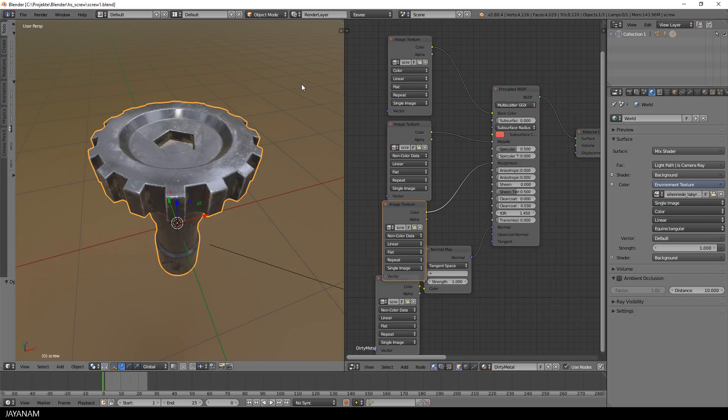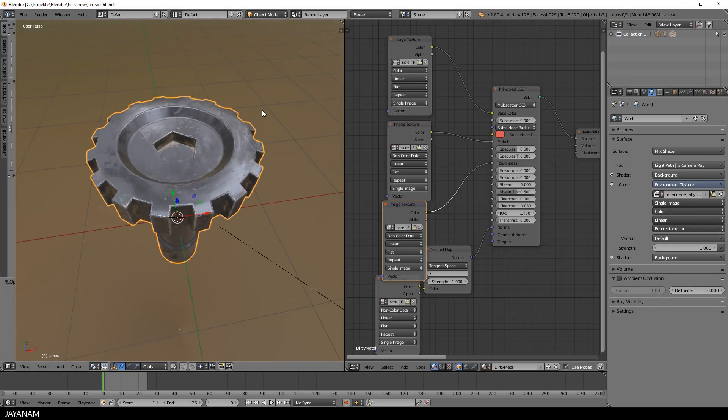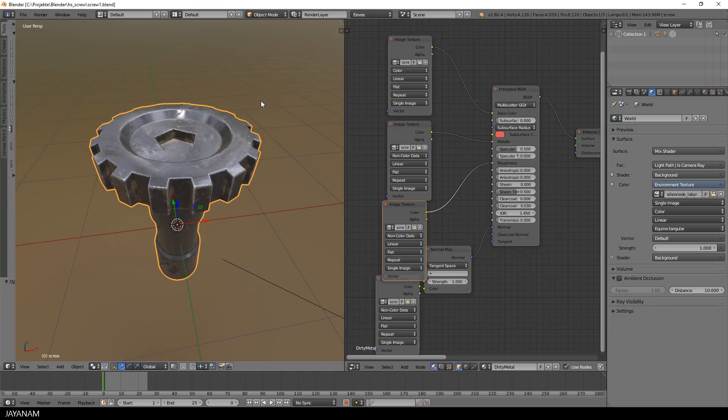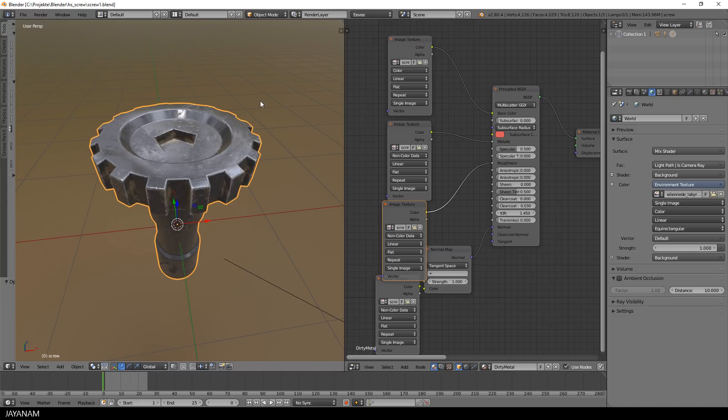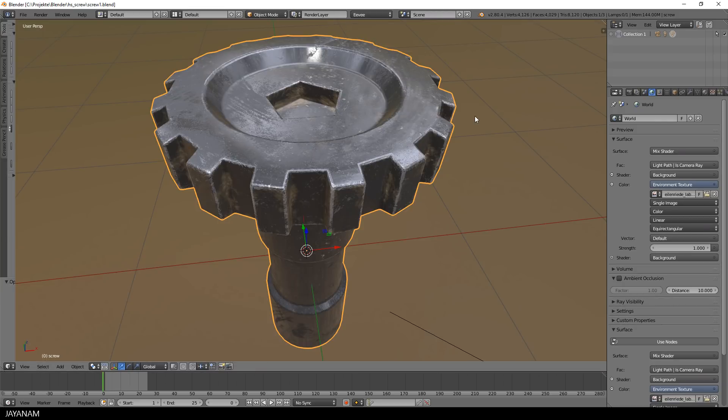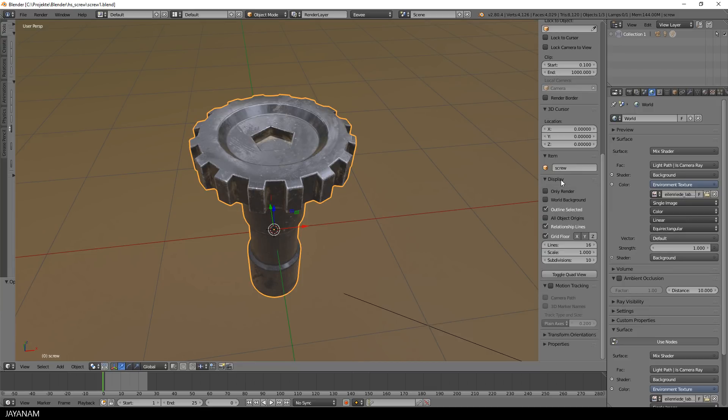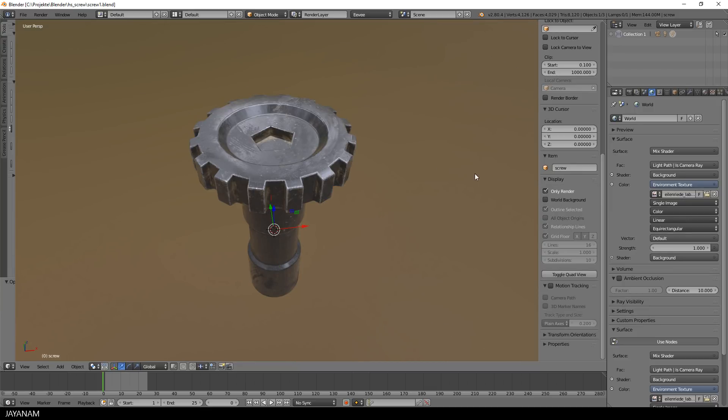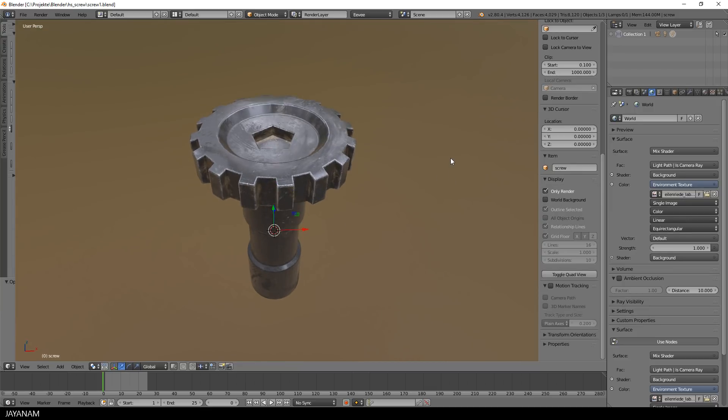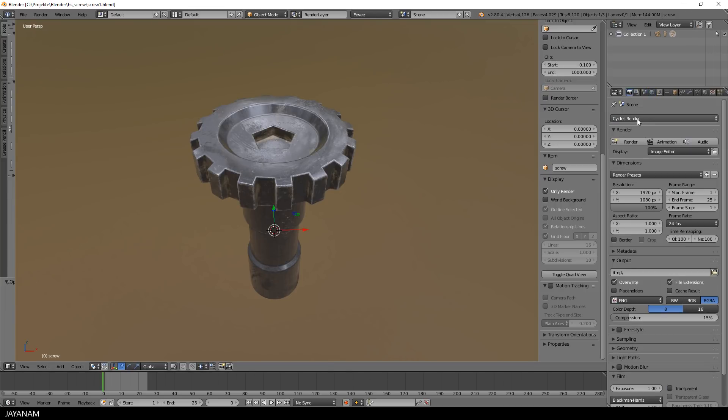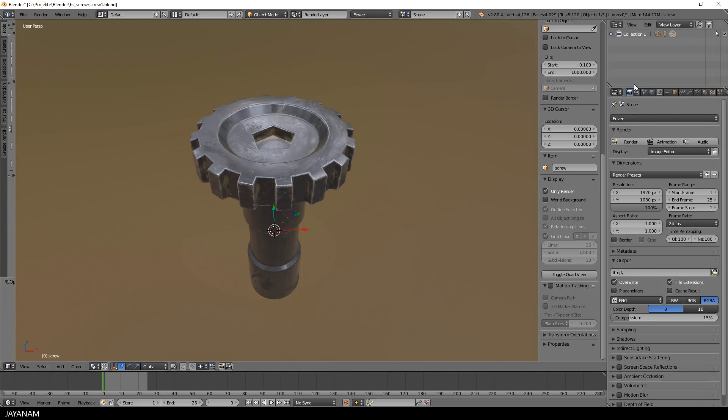And this works immediately because the Principled BSDF, as the name implies, can be used for both Cycles and Eevee. On the render tab you can switch from Cycles to Eevee and if you like you can add some post-processing effects like ambient occlusion or bloom.